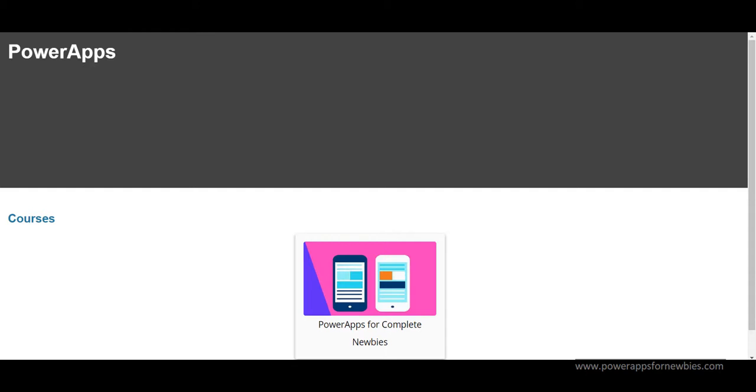So what I've done is I've created a brand new course called PowerApps for Complete Newbies, which is going to take a beginner who has absolutely no knowledge of PowerApps and train them up in the skills needed to be able to create mobile applications. And once you've done this course you'll have some knowledge and you will be able to go after some of those jobs that appear in the job market for PowerApps.